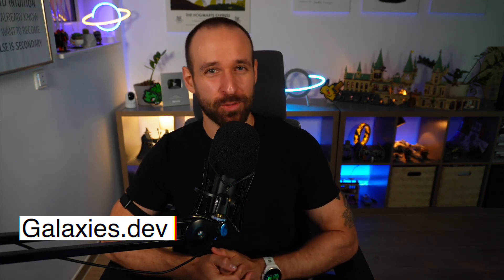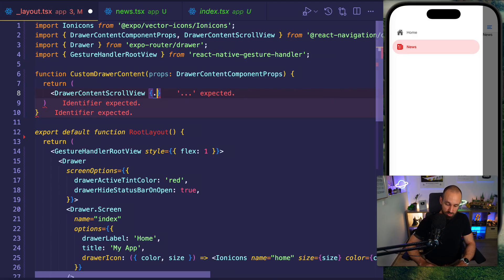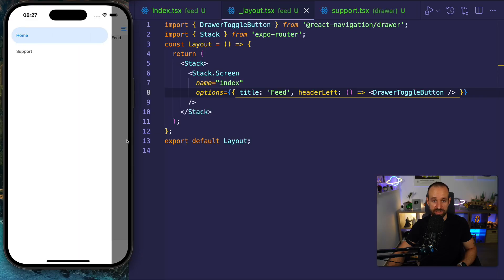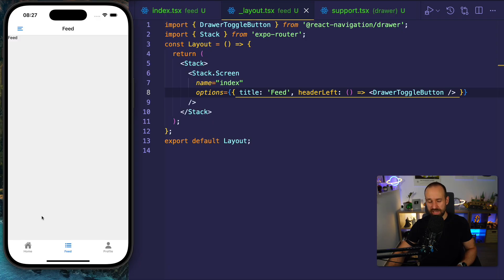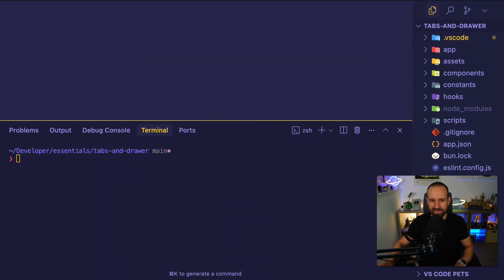Hey everyone, what's up? Simon here from galaxies.dev, back with a new React Native Essential. We've talked about the tab bar before, we've talked about the drawer with Expo Router before — check out the videos if you haven't seen them. Today in this video you will learn how to combine both of them. You will have a tab bar but you can still toggle on the menu from the side, go to another page, and we will also take a look at how you can push pages onto the stack or have a nested stack navigation, because that is what most people want to do with Expo Router. So let's dive into this.